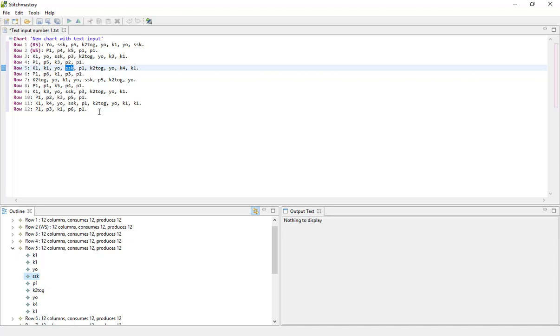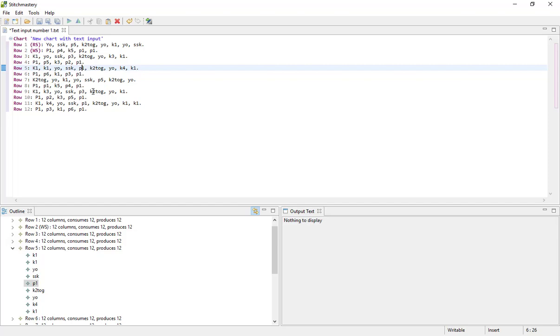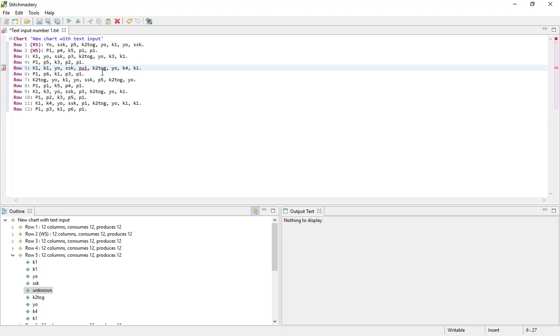But something that we can try doing is what happens if there's a mistake. When you put in your abbreviations, they need to be the abbreviations that are recognized by Stitch Mastery. And of course this does mean that you might have mistakes from time to time if your chosen abbreviations are slightly different to what the software has in its database. So for instance, it's unlikely that you would abbreviate a purl stitch with PU, but if we had that we see that we get an error and it says couldn't find stitch PU1.